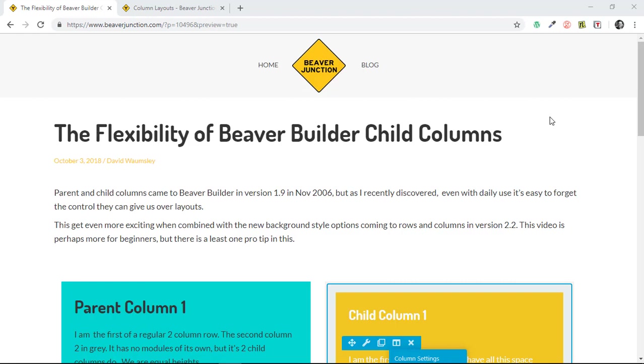Hello, this is the third in my series of videos on quick tips and features you could easily miss in Beaver Builder. Here I'm taking a look at the flexibility of Beaver Builder Child Columns.